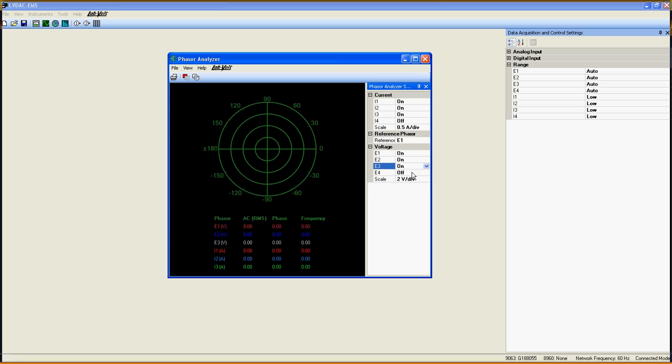Finally, don't forget to hit the single refresh or continuous refresh button here to display the data.